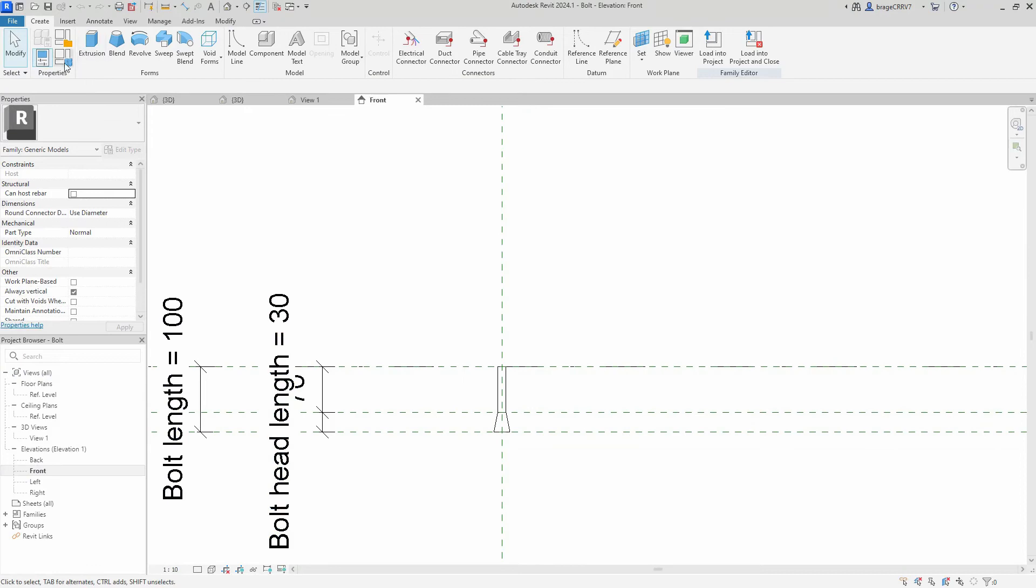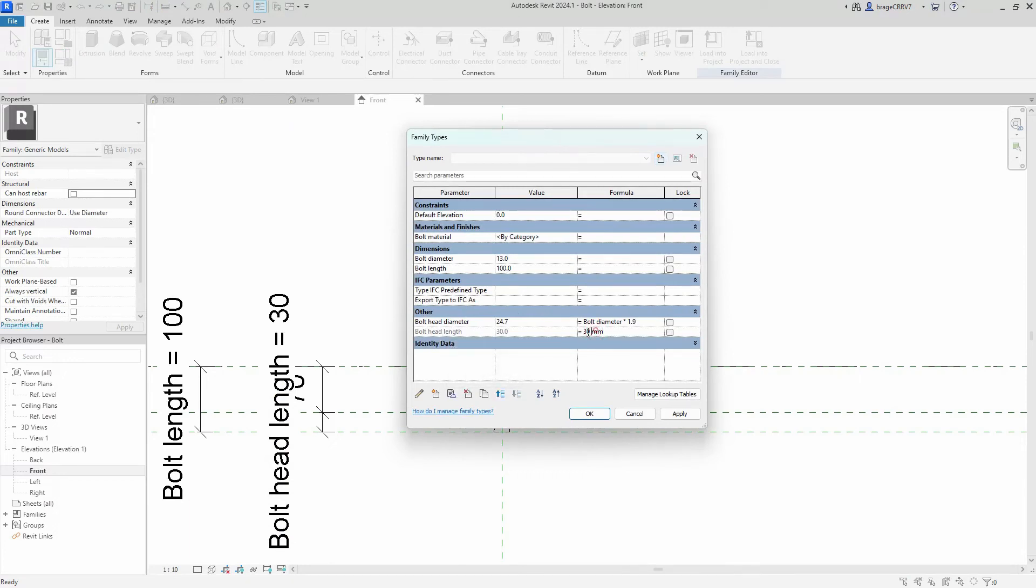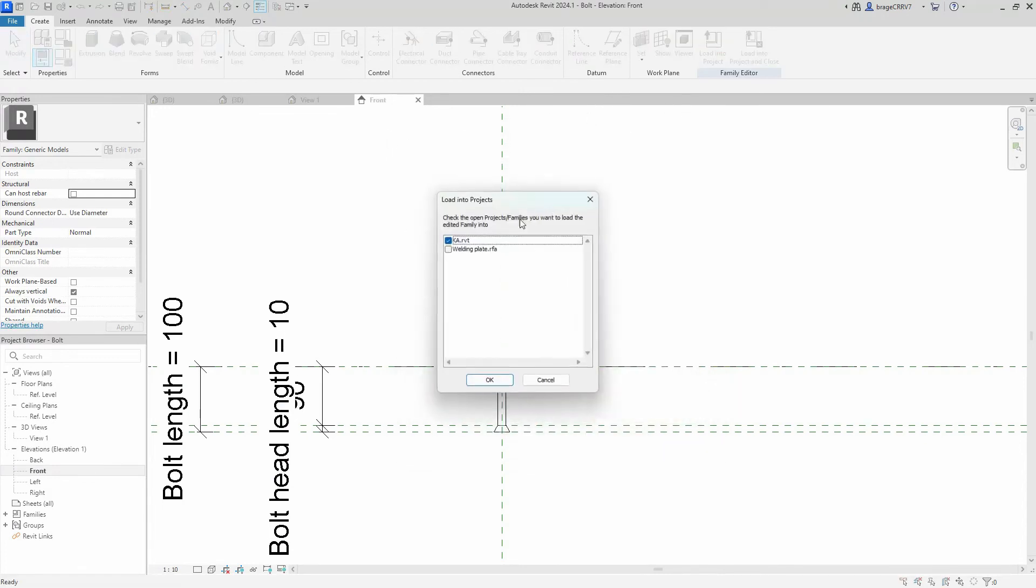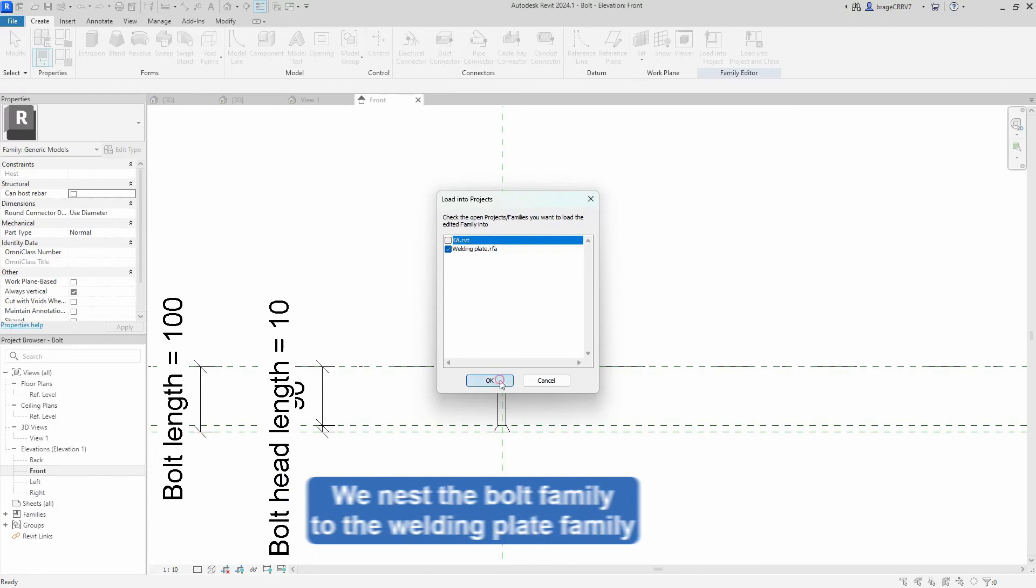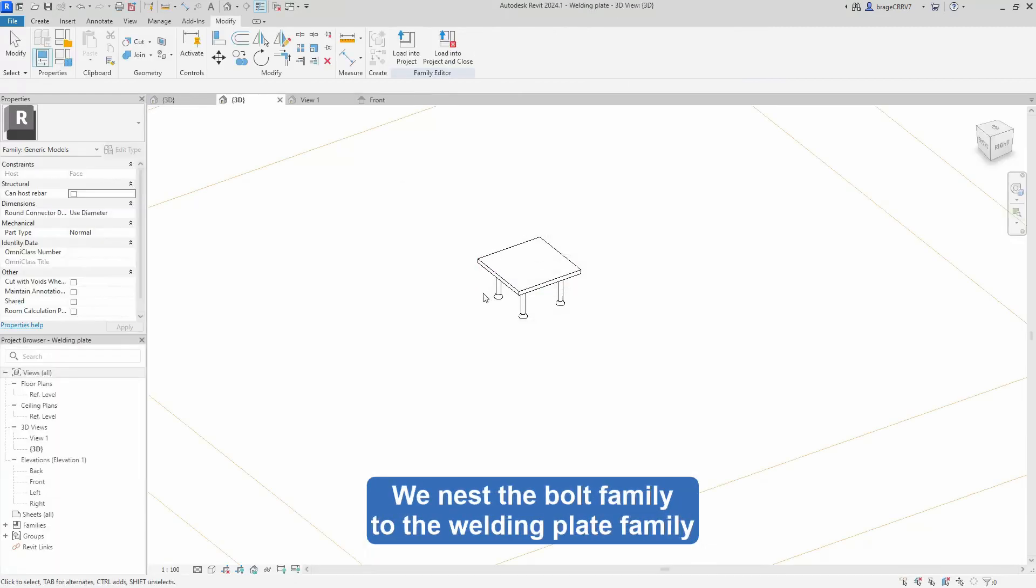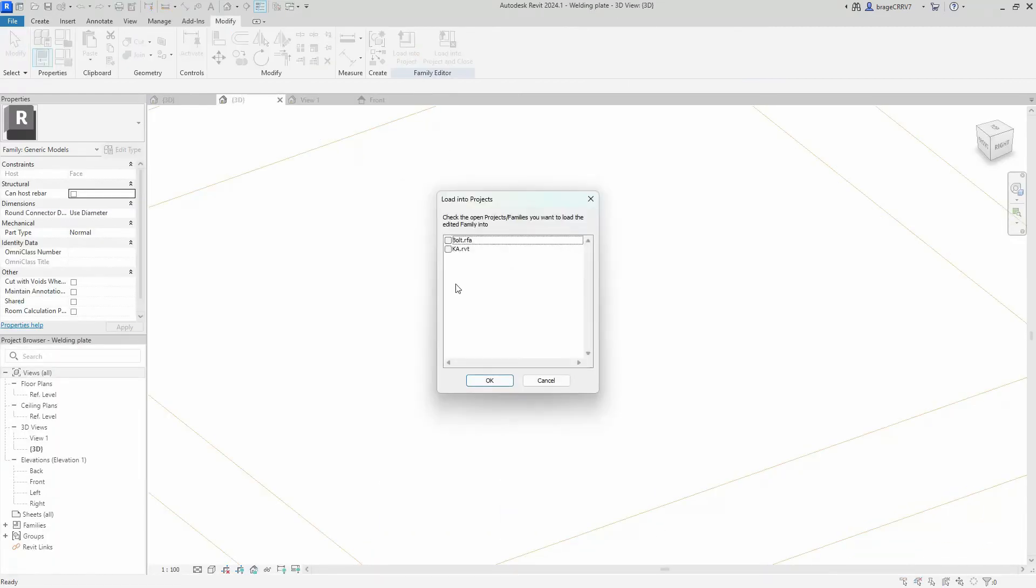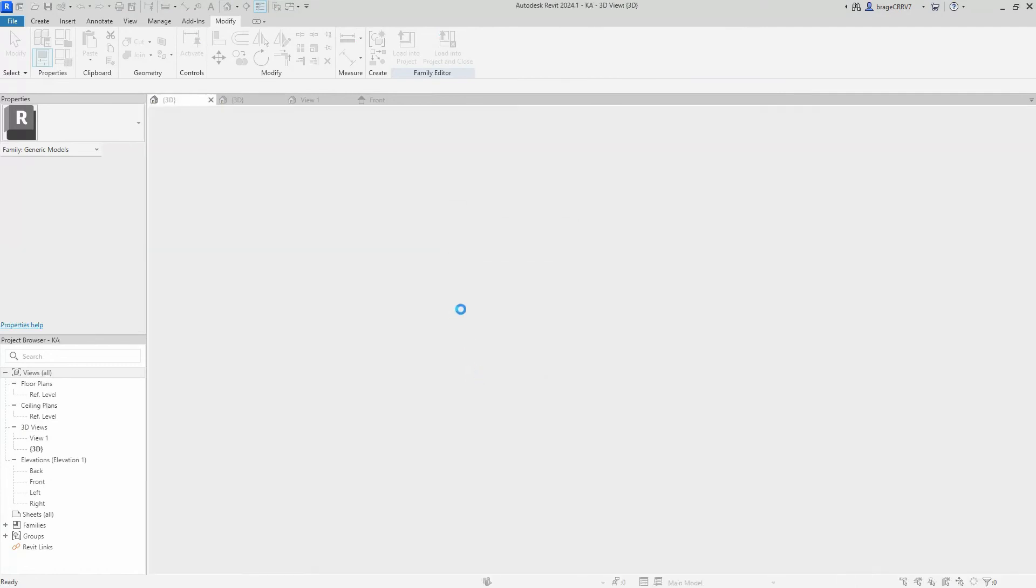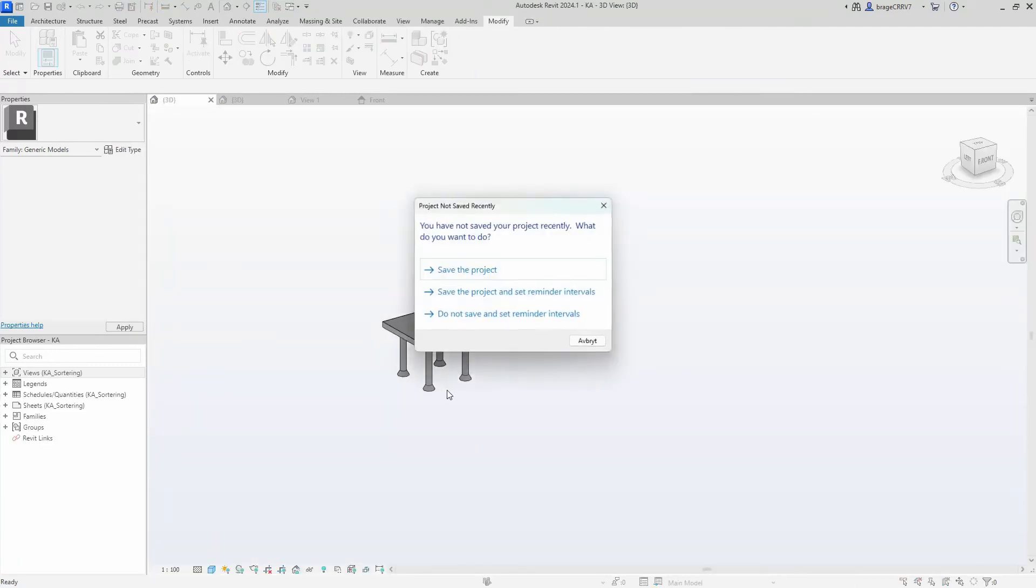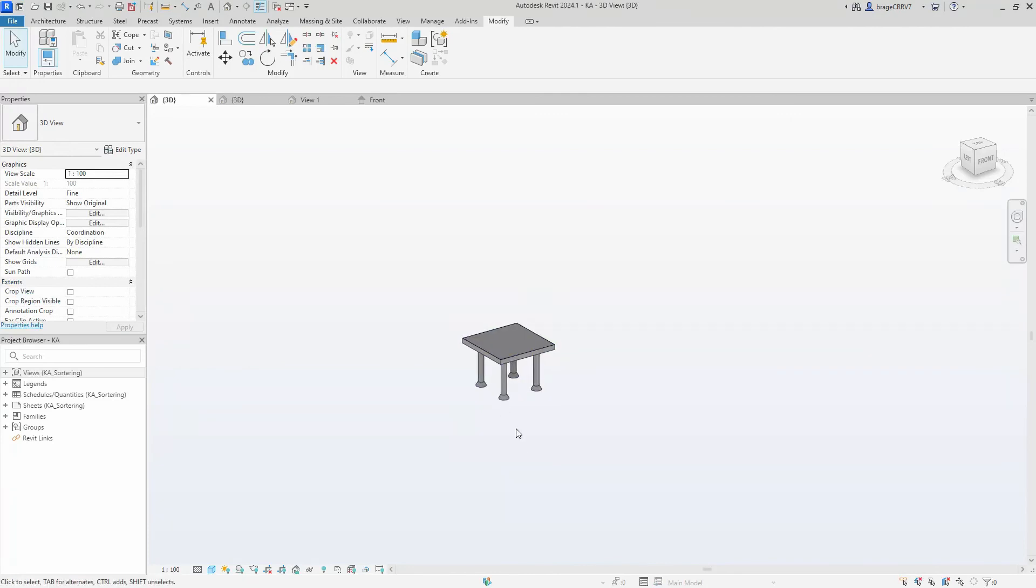We adjust our bolt head length down to 10. We apply it. We load it into our welding plate family, overwrite existing versions. We load it into our main project, and that looks like the welding plate from the producer.